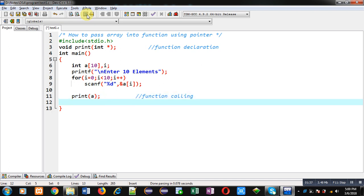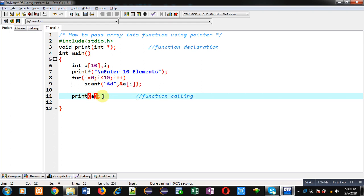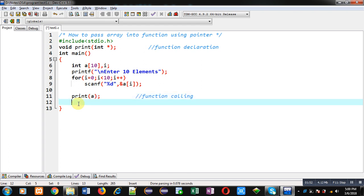Here you have to remember that the name of the array represents the base address. So if I am passing an array into a function, then indirectly I am passing its base address to that function. So the print function definition will be receiving the base address of array a.